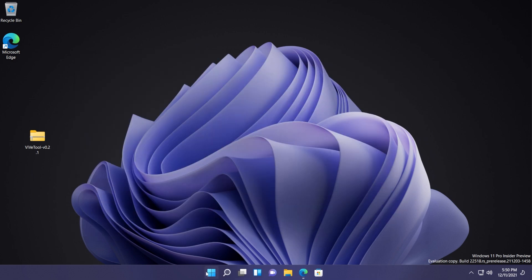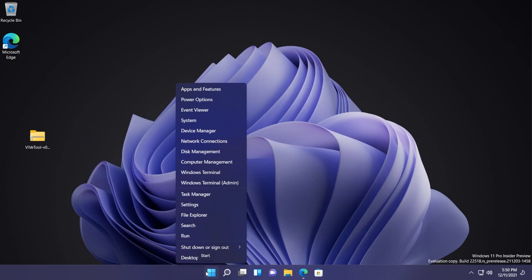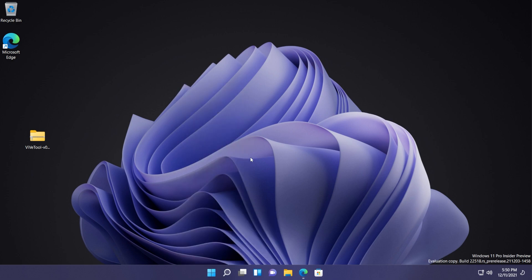Now all we need to do is to restart our system. Right click on the start menu, shut down or sign out, and then click on restart. And after the restart we should have the weather widget on our taskbar, of course if we are on the dev channel of the Windows Insider program.